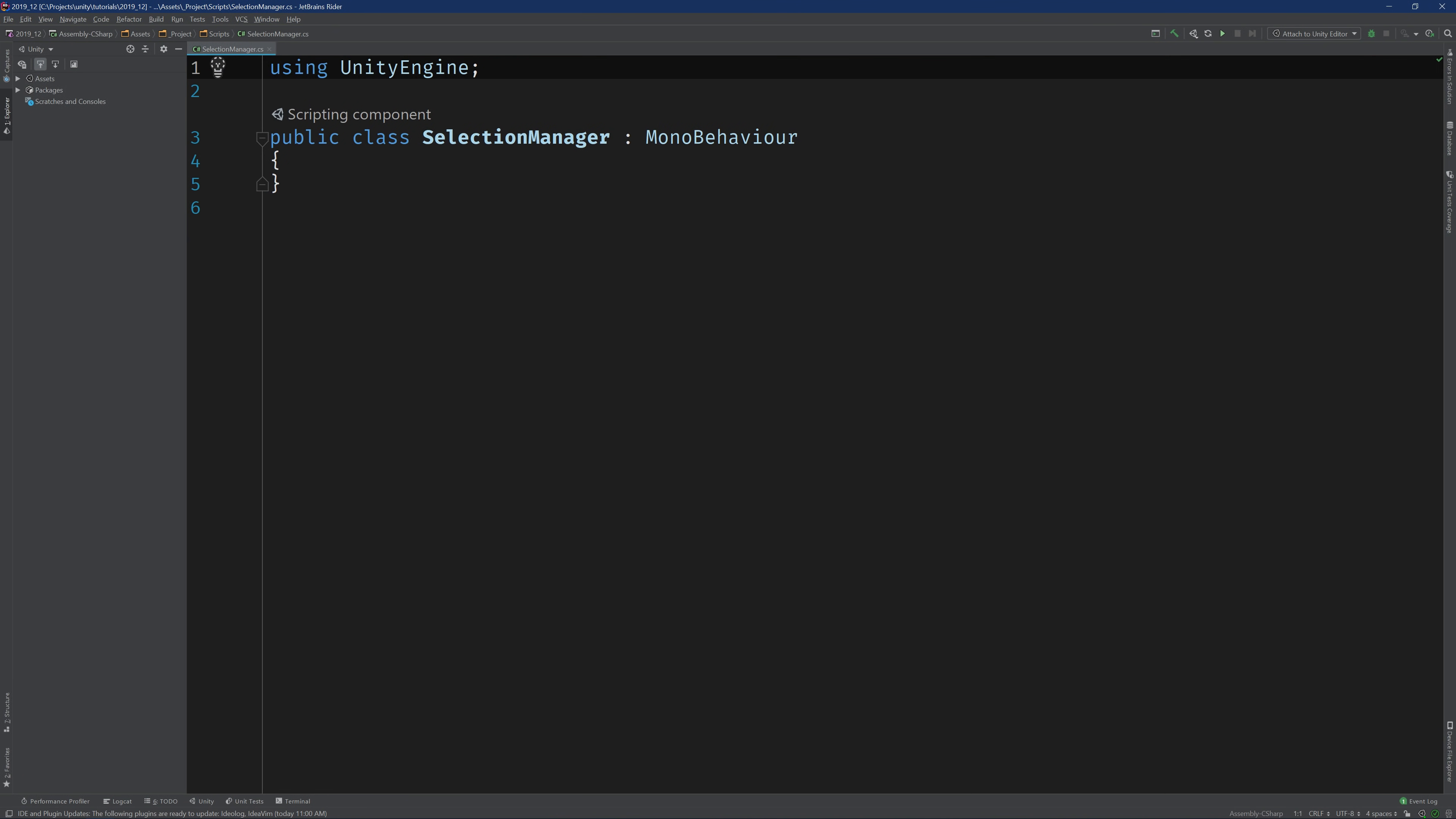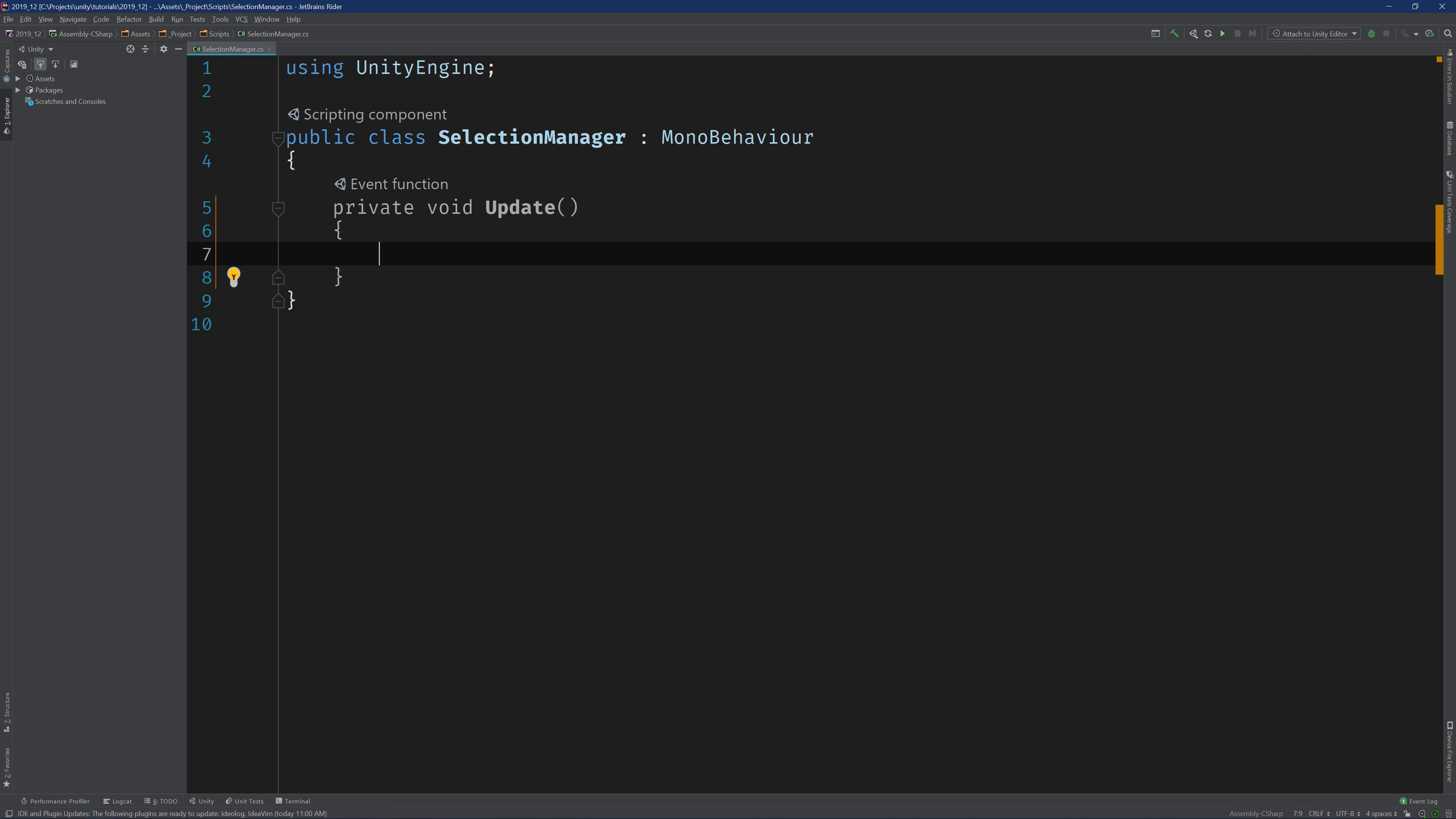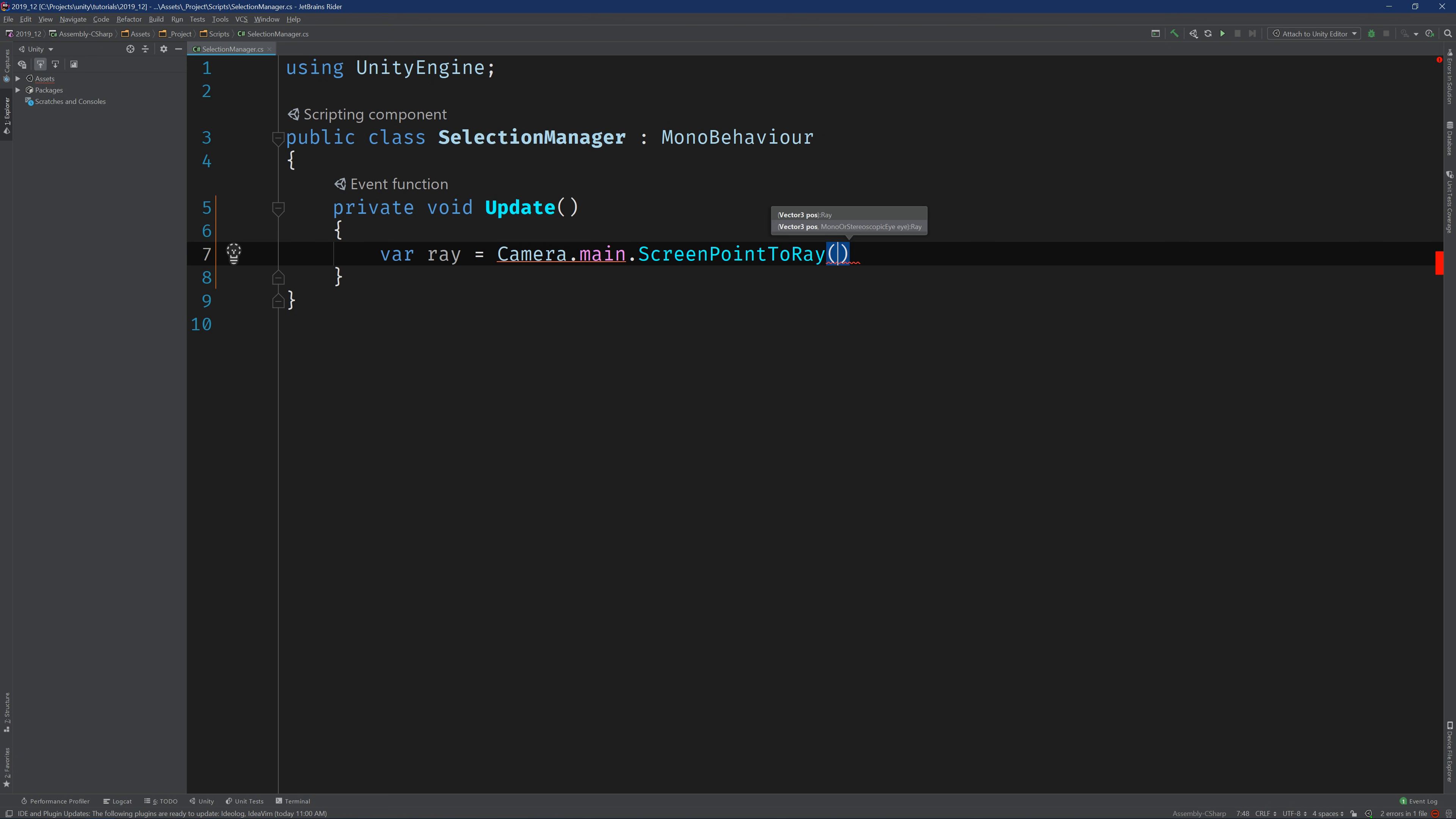We want the Selection Manager to update its selection each frame. So the first thing we need to do is implement the update method. Next, we're going to want to cast a ray into the scene. So I'll create a new variable called ray and initialize it using the main camera. We'll call screen point to ray and we're going to pass in the current mouse position. This is because we're using the FPS player controller.